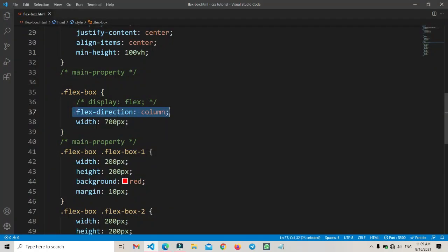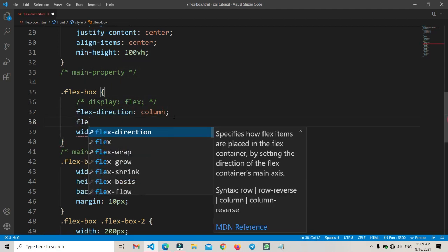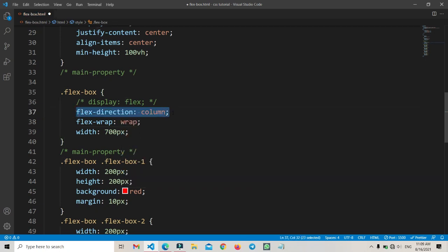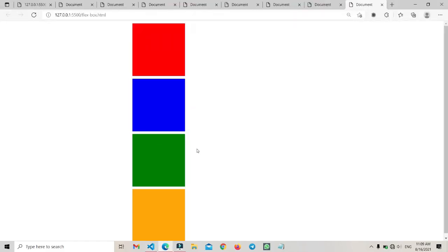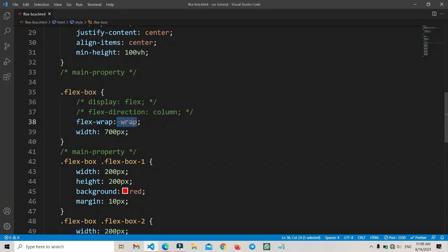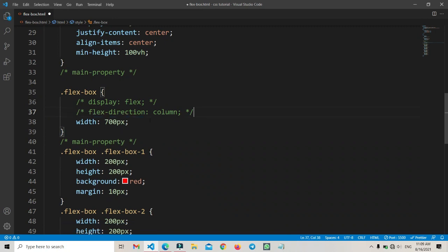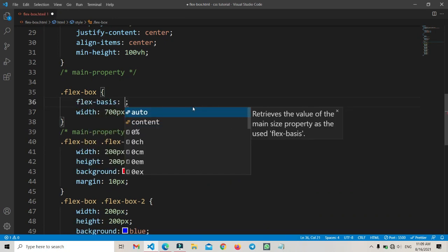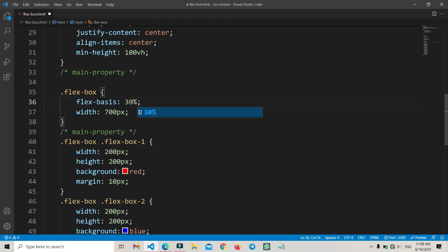Here I'm using another property: 'flex-direction: column', which makes all items go to a column. You can also use the 'flex-wrap' property. You can explore all flex properties by typing the selector and pressing enter, and you can see all the different flex box properties working here.